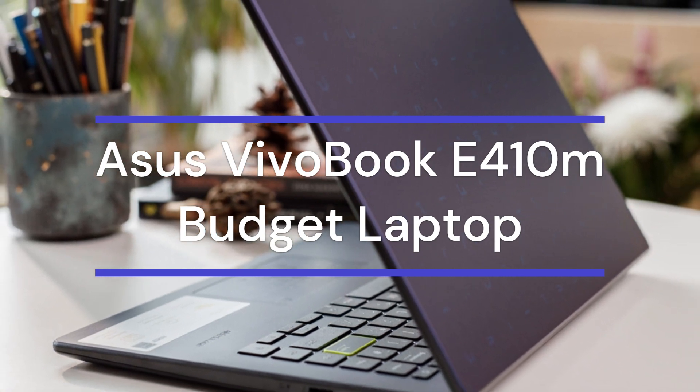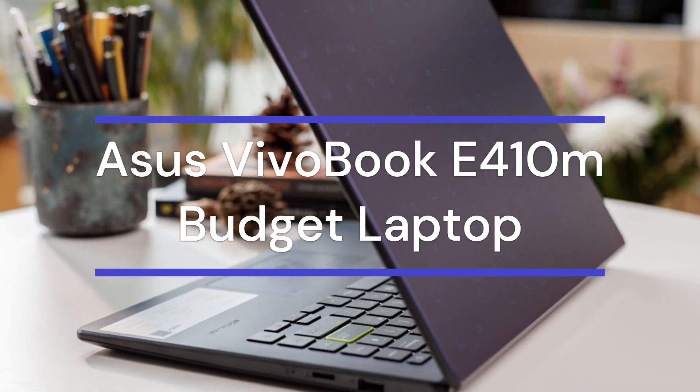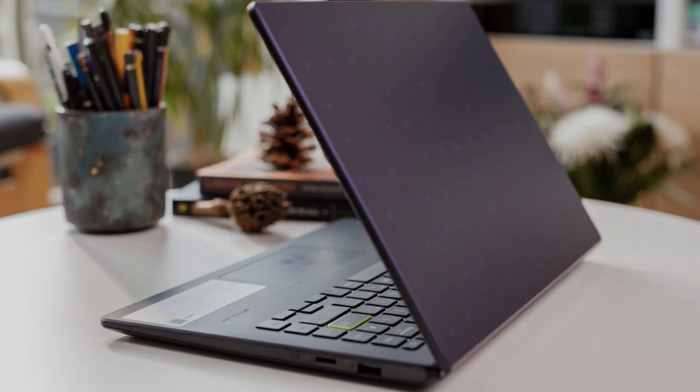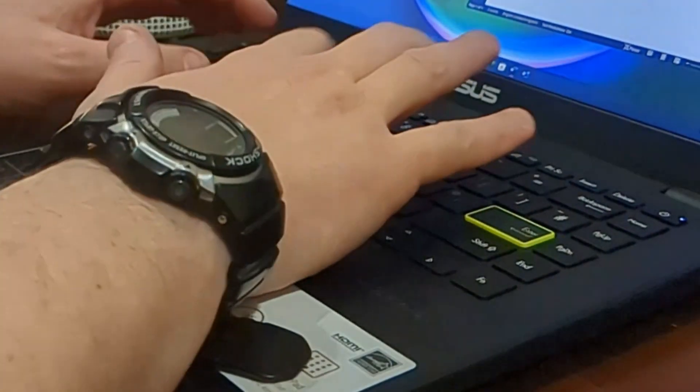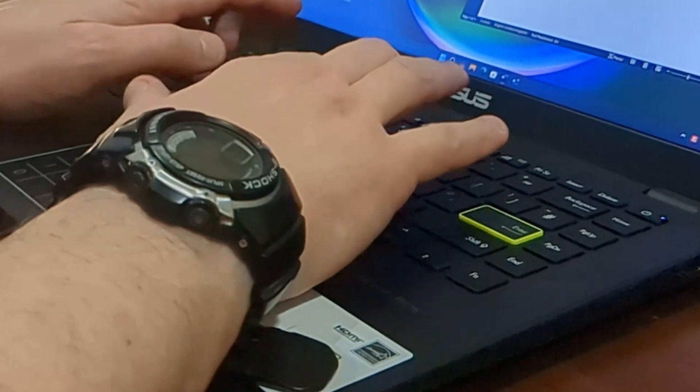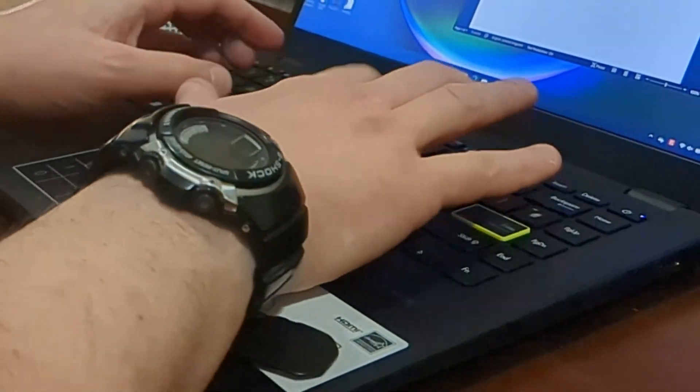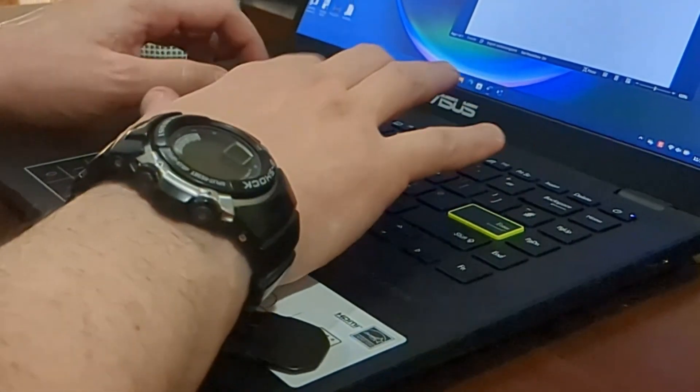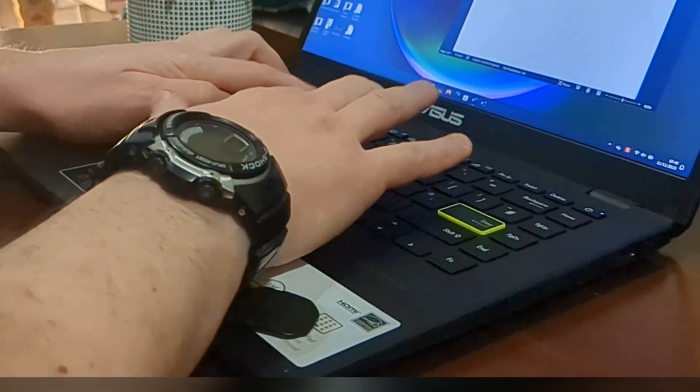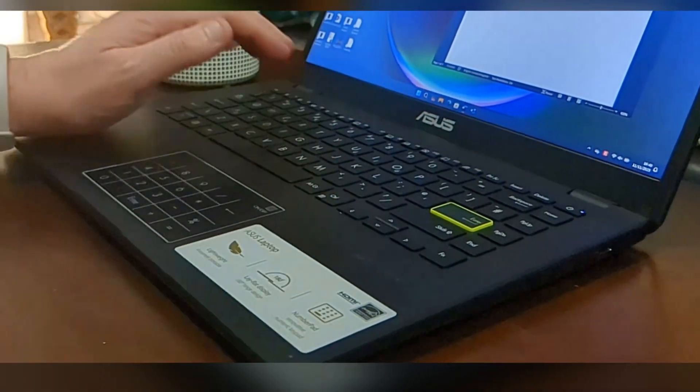This laptop has all the core things you want from a budget laptop, including big battery life and somewhat responsive performance. To be honest, it has excellent battery life which can last up to a working day. It's lightweight and portable, weighing only 1.3 kilograms.